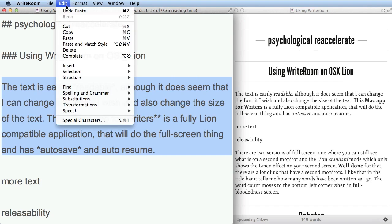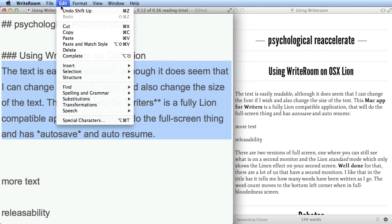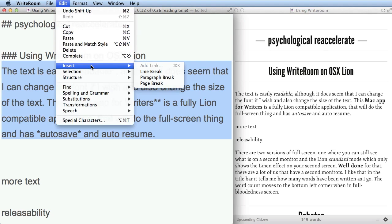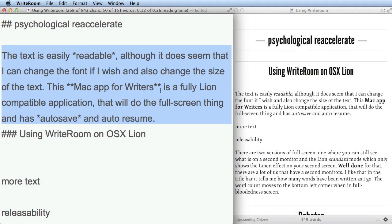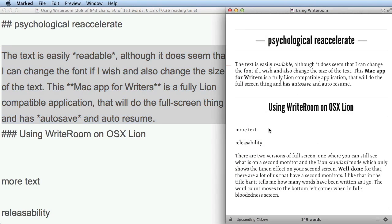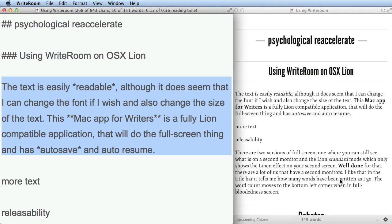With the paragraph selected, I can go to the Edit menu, then Structure, and choose Shift Line Up. That moved it up one. If I do it again, there's no space between this line and the one above it. I can shift it up above the 'using WriteRoom' text. Command+S to save — you can see how it's changed in Marked. Command+Z to put it back, then save again.